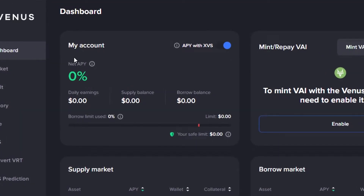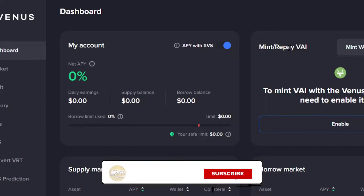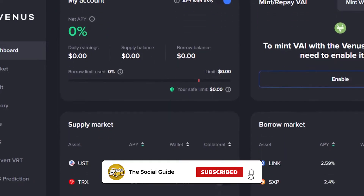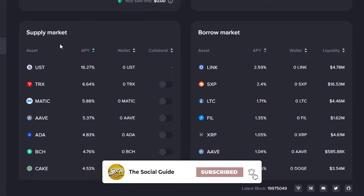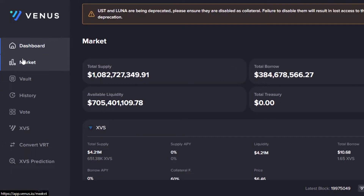Now let's look at the main dashboard. Under 'My Account' we have our net APY, which is zero percent since I just created the account. Daily earnings, supply balance, and borrow balance are shown here. Venus is used for lending and borrowing money, so you can make profit on lending crypto. We also have a 'Mint and Repay' option, and scrolling down we have the supply market and borrow market.